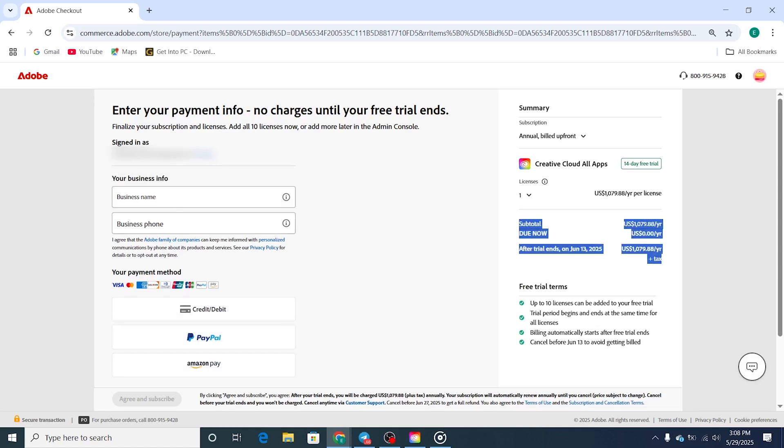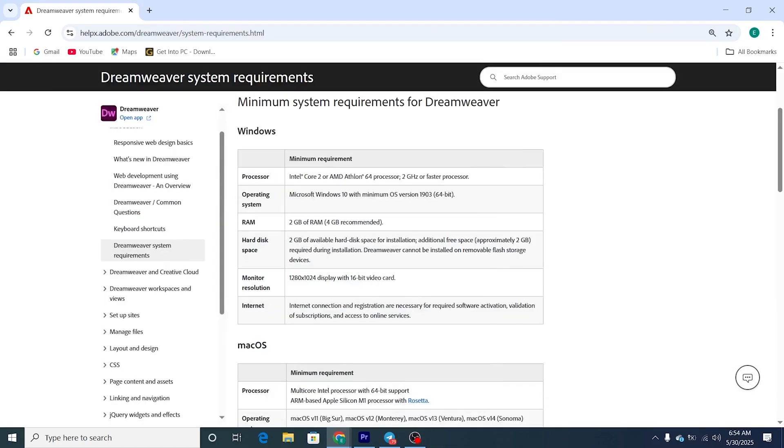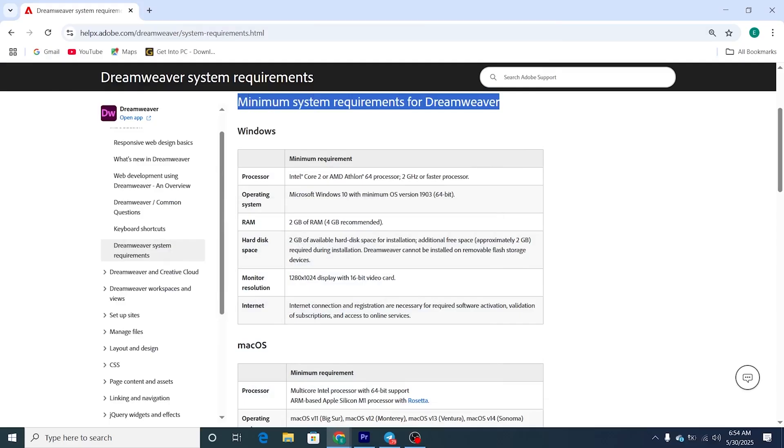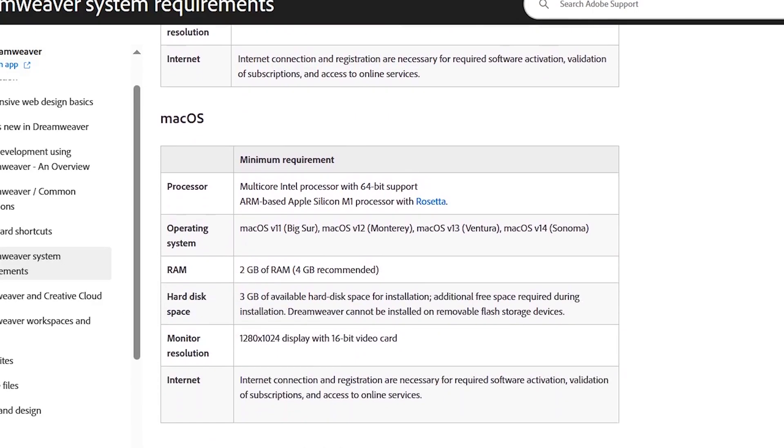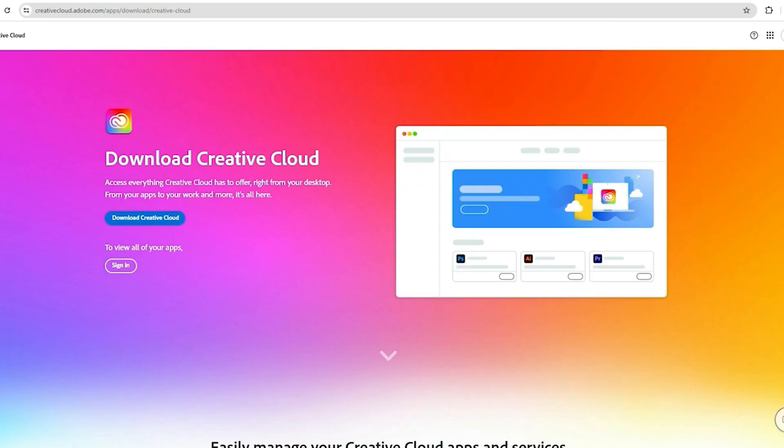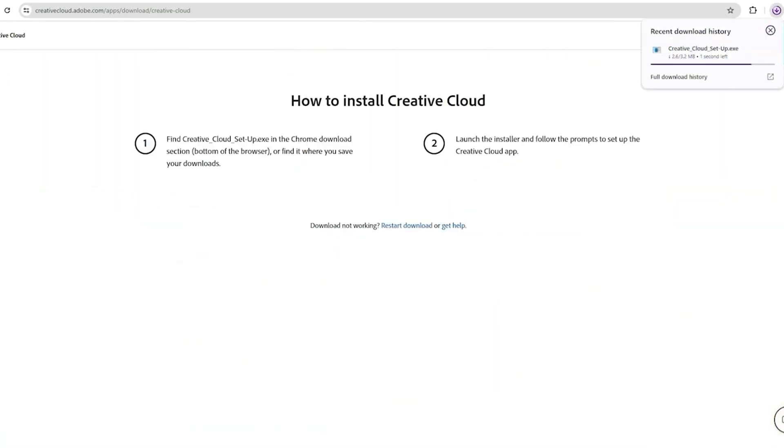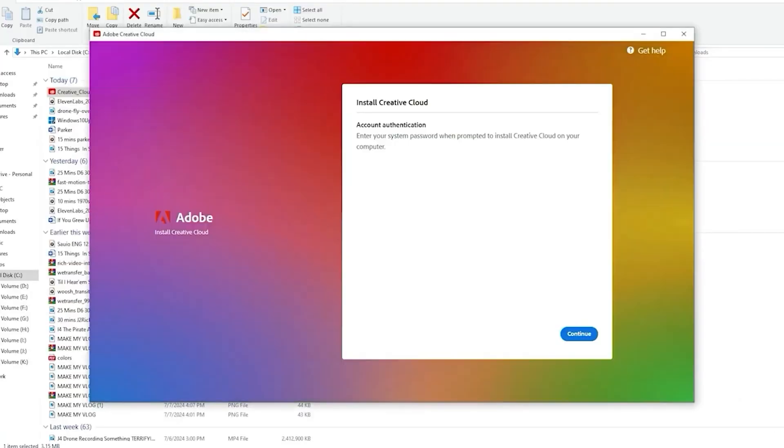Before you proceed, make sure your device meets the system requirements for Adobe Dreamweaver. Once that's confirmed, download and install the Creative Cloud desktop app.